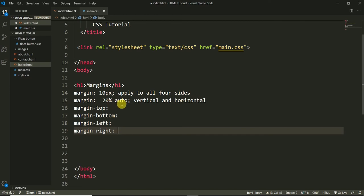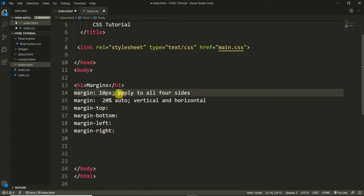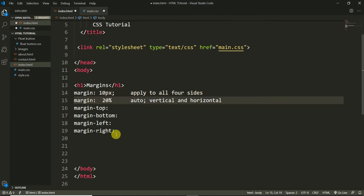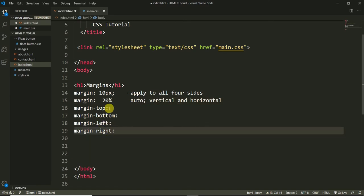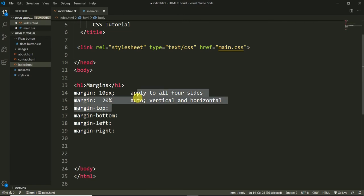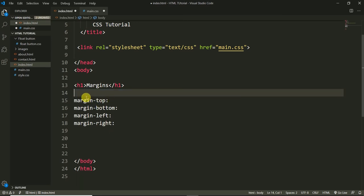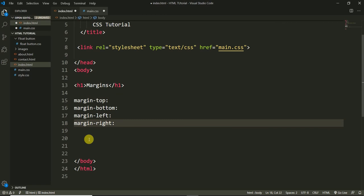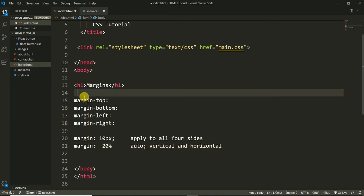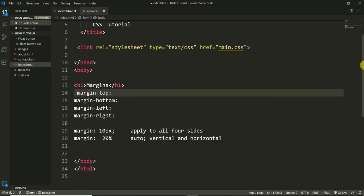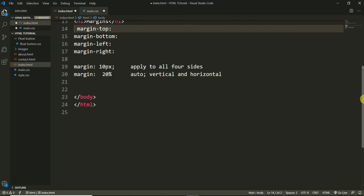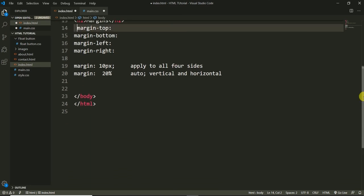The shorthand I used earlier — 'margin' with multiple values — is the shorthand notation. We can define margin-top, margin-left, margin-bottom, and margin-right all in one line using the shorthand.